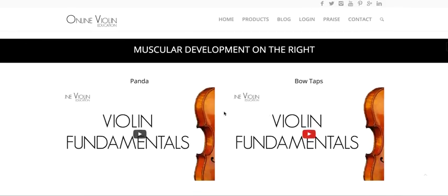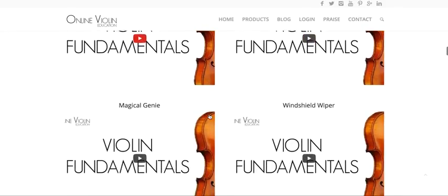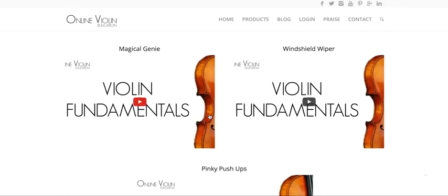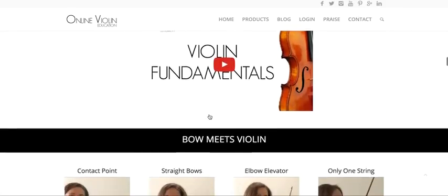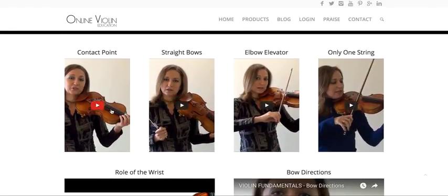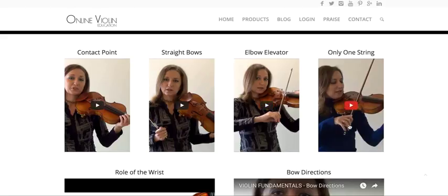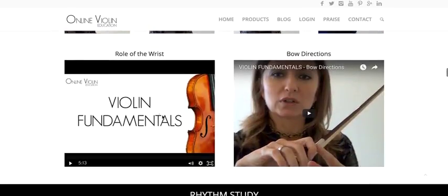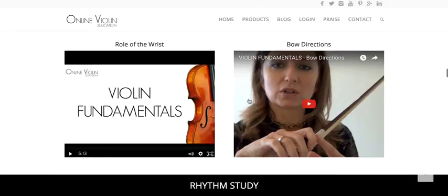Then we get into muscular development on the right side: different exercises to help with your bow hold, your bow arm, the individual fingers in the bow hold. We also cover bow meets the violin — the contact point where the bow should be in relationship to the fingerboard and the bridge, how to pull straight bows, elbow elevator, bow arm mechanics, and how to play on one string without hitting the others. Then we have the role of the wrist — the flexibility of the wrist is very key for straight bows — and different bow directions.